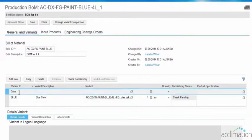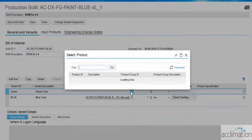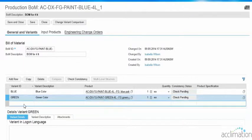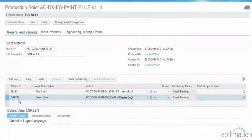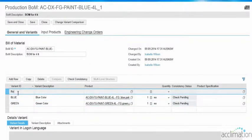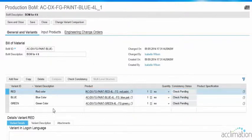Click Add Row to add another variant: Green. Enter the ID, description, and product for the Red variant. Since the variant description is green color, the material for green is being added. Click Add Row to add a variant for Red, and enter the product for Red. The variant products with different product IDs have been added — click Save.